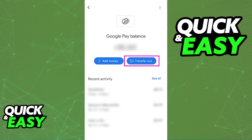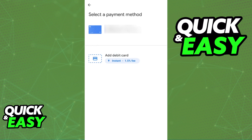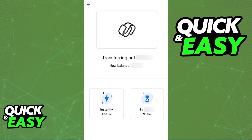Once you tap Transfer Out, you will get a prompt to choose the payment method where you are going to be receiving your money. Go ahead and select the proper debit card or bank account that you would like to transfer the money to, and you will be able to confirm and initiate this transfer.